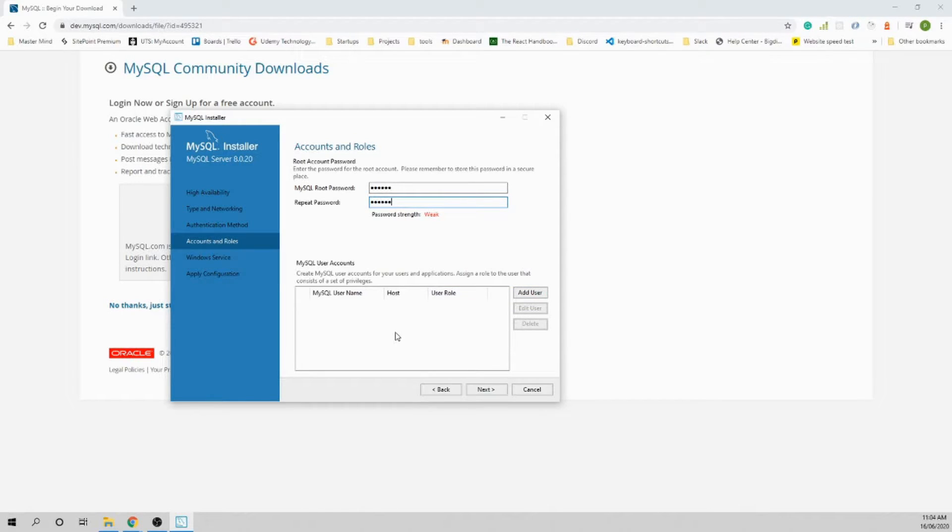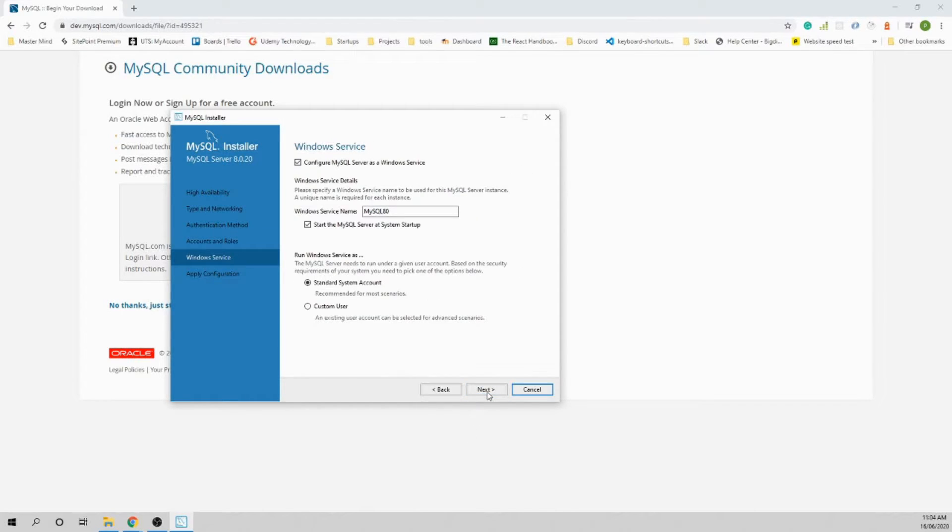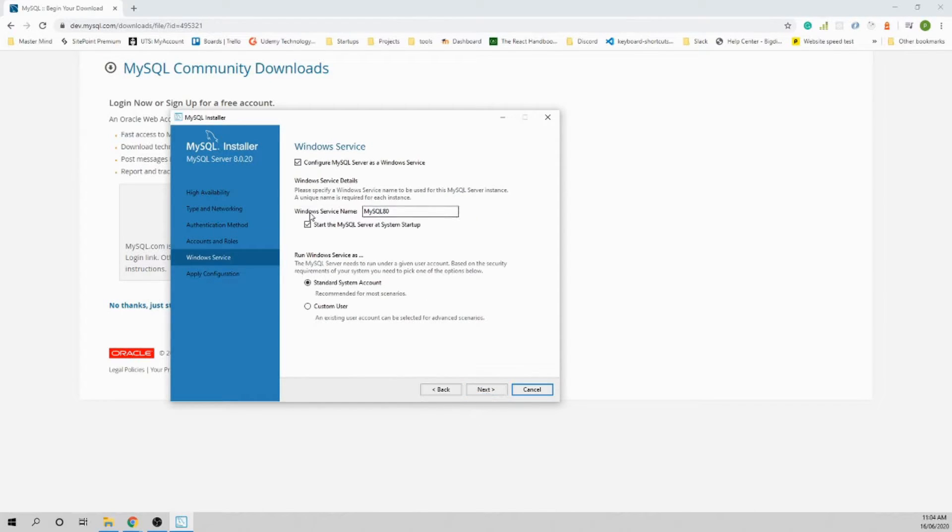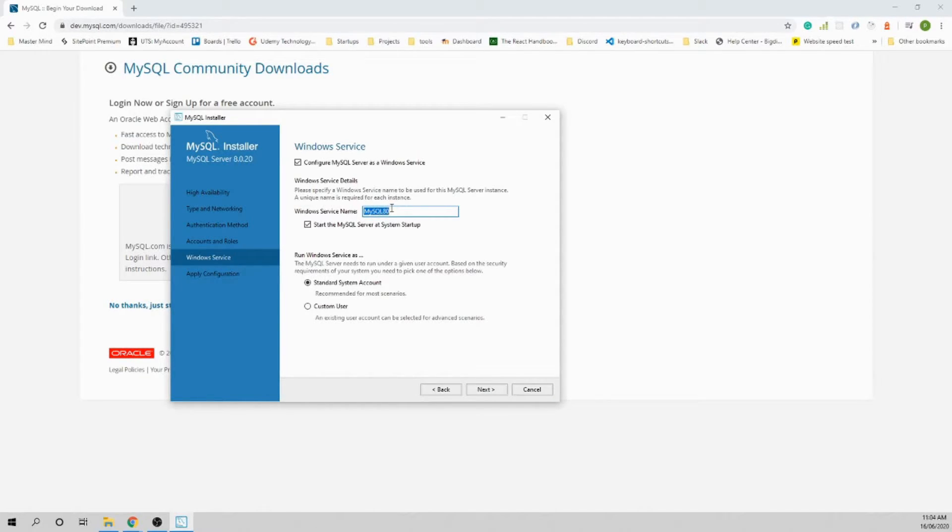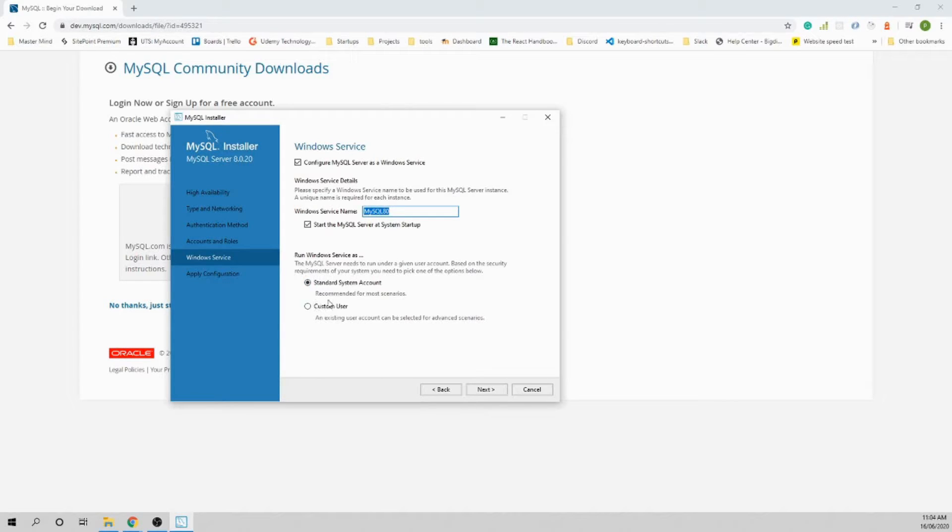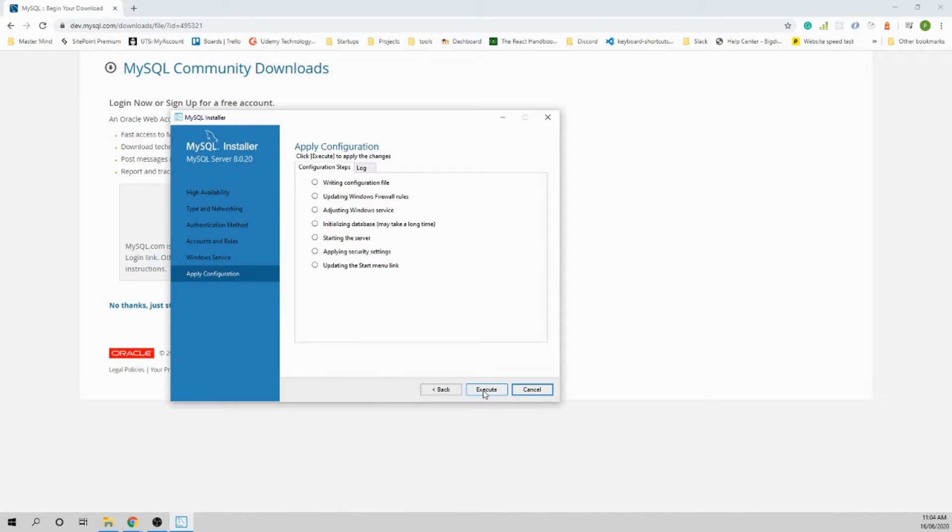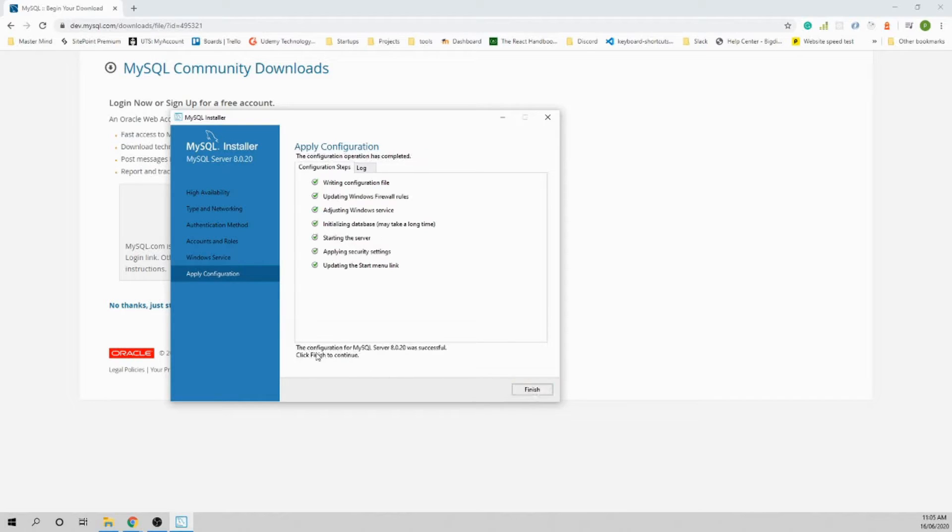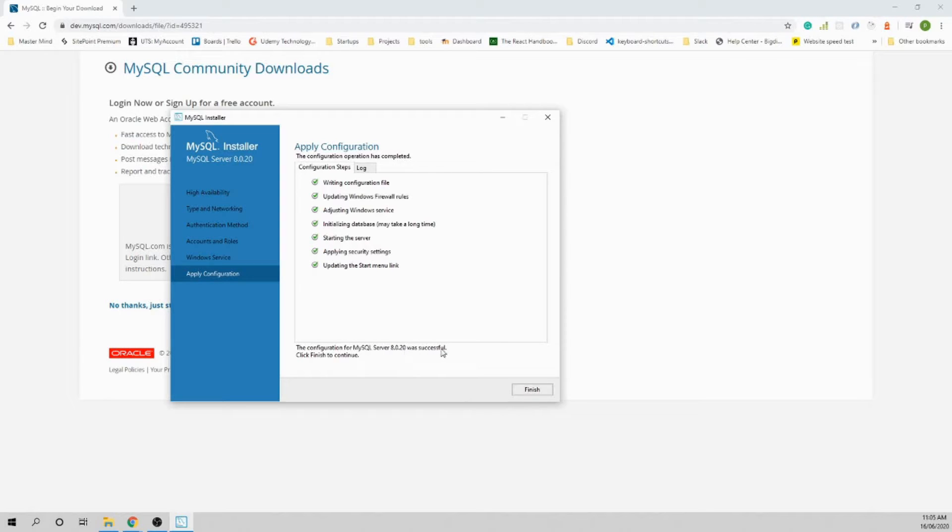For the service name, leave it as MySQL80. Start the MySQL server at system startup - yes. Standard system account - leave this default. Click Next and execute all of them. The configuration for MySQL Server 8.0.20 was successful.